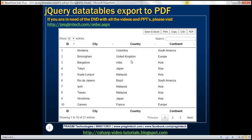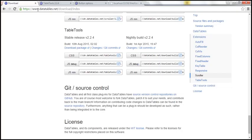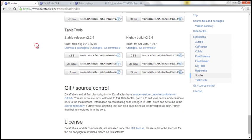To achieve all this, we will use the Table Tools plugin for jQuery DataTables. To get the Table Tools plugin, visit this URL. I'll have this link available on my blog. On this page, when you scroll down, you can see the CDN links for Table Tools CSS and JavaScript files.